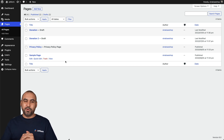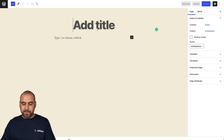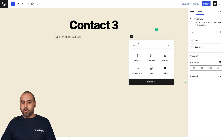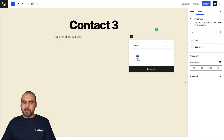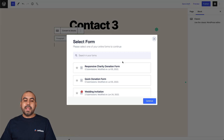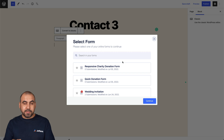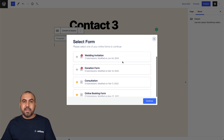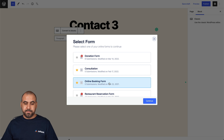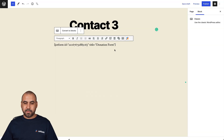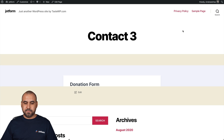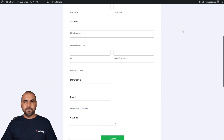A third way to embed the donation form: add a new page — or use an existing one — click the plus button, and search for 'Classic Block'. Select it, and inside the classic block there's a little JotForm icon. Click it. Since I'm already logged into JotForm, I can view all the forms I've previously built. If you're not logged in, it will ask you to log in first. Select the donation form and click Continue. It's added the form for us — let's preview it. There's our donation form, just that easy.